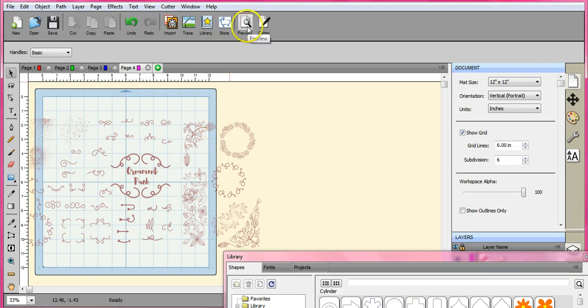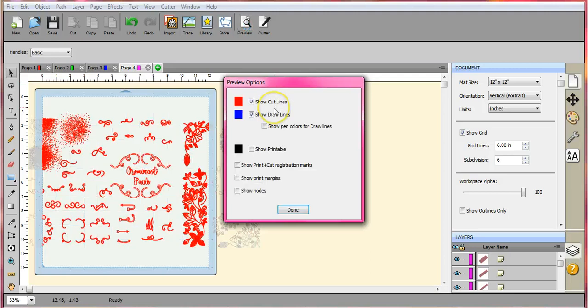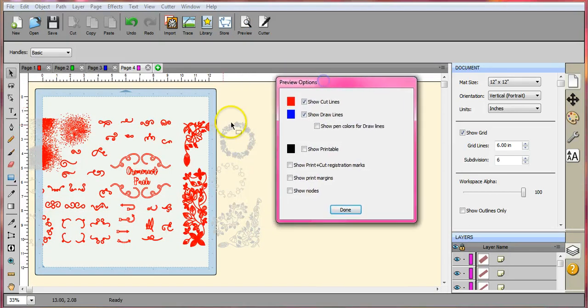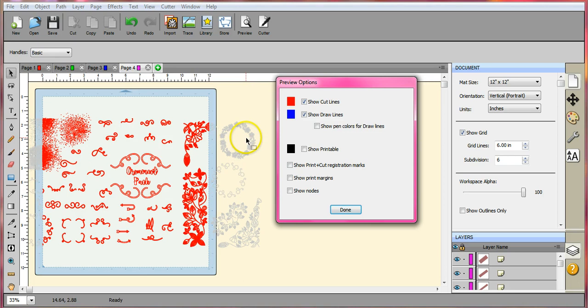So let's go up here to the Preview button. We'll click that so that we can see. You can see and this is off the page of course or off the mat so it won't show anything. But this is all the cut lines. And I want to single this one out right here. These will all be cut so that's a good thing.